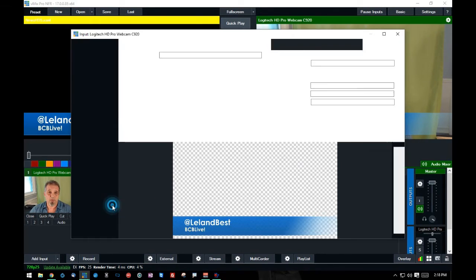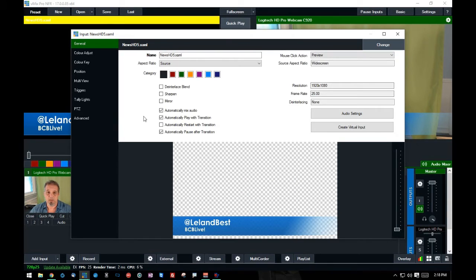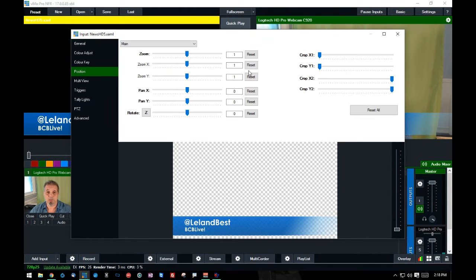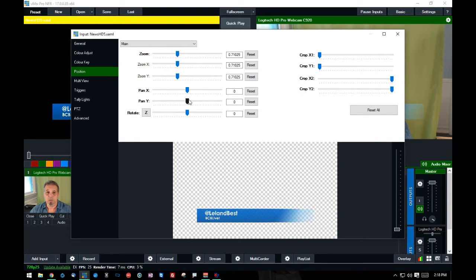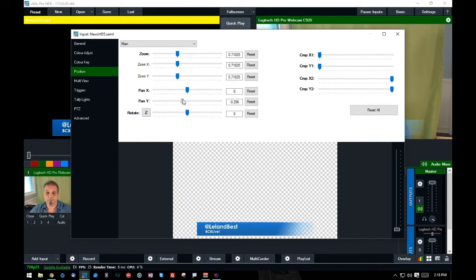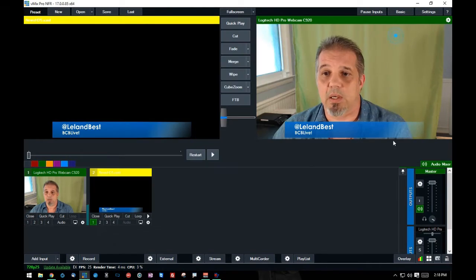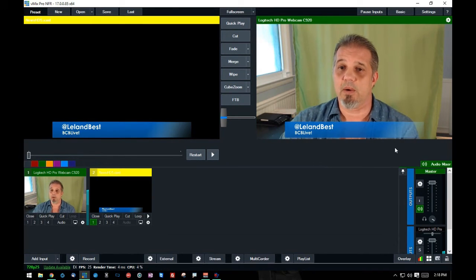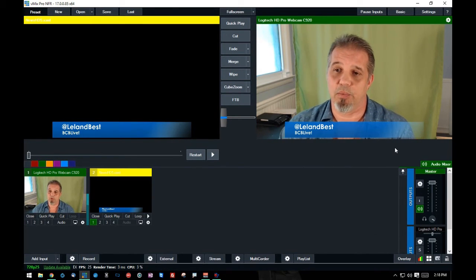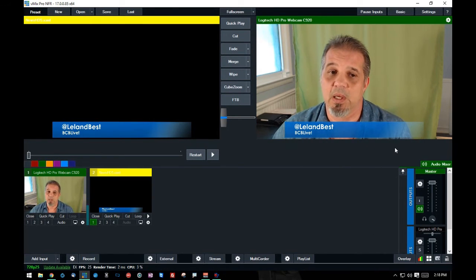So let me just correct my graphic here. I'm simply going to go to the position. I'm going to zoom it down a little bit. I'm going to move it down a little bit. So it's not quite in my face. So now I have something that I can broadcast with.